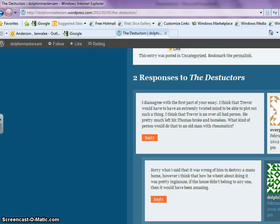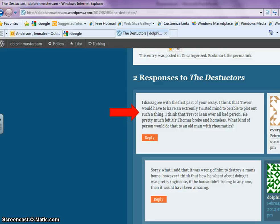Here's an example of a couple of really well-written comments and a nice interaction between two writers. This writer says, 'I disagree with the first part of your essay' — very respectfully. She thinks that Trevor would have to have an extremely twisted mind to be able to plot out such a thing. So this individual is responding in a way that is constructive and respectful even though she disagrees. And then Sam responded to her comment with her own kind of rebuttal in a respectful way, which is exactly what I'm looking for.